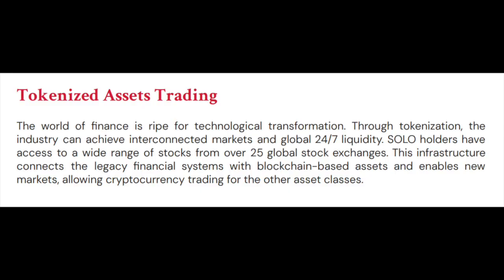The world of finance is ripe for technological transformation. Through tokenization, the industry can achieve interconnected markets and global 24/7 liquidity. Solo holders have access to a wide range of stocks from over 25 global stock exchanges.